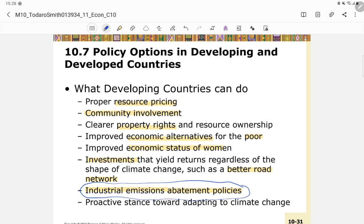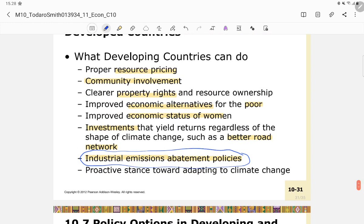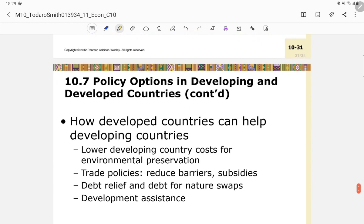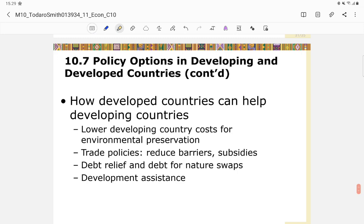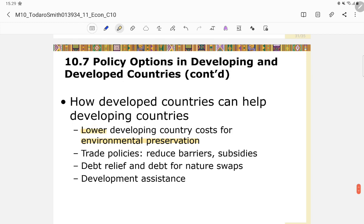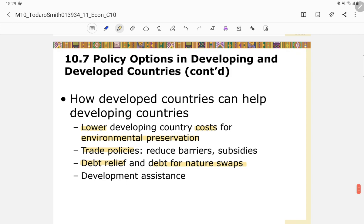Additional policies include industrial emission abatement policies and a proactive stance toward adapting to climate change. Developed countries can also help developing countries by lowering the cost of environmental preservation, adopting fair trade policies that reduce barriers and provide subsidies, offering debt relief and debt-for-nature swaps, and providing development assistance.